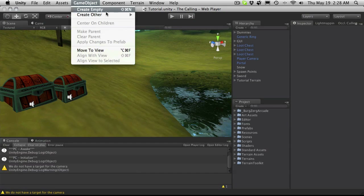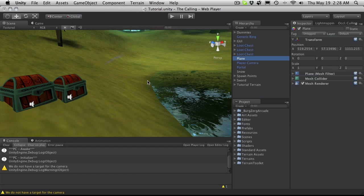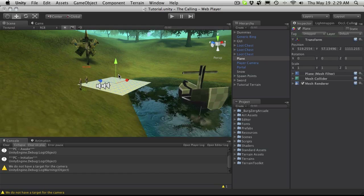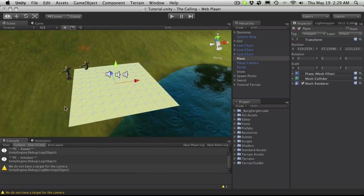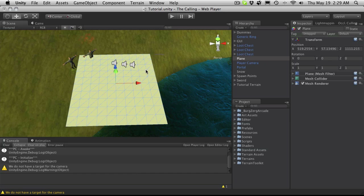I'm going to start off by creating a game object and just making it a plane. Now let's zoom in on this plane — it's actually quite big. If you really want to be efficient, you should load up your favorite 3D modeling program and make a simple plane, because there are a lot of different vertices here we can actually get rid of. We only need the ones on the outside. But for demonstration purposes, this is fine.